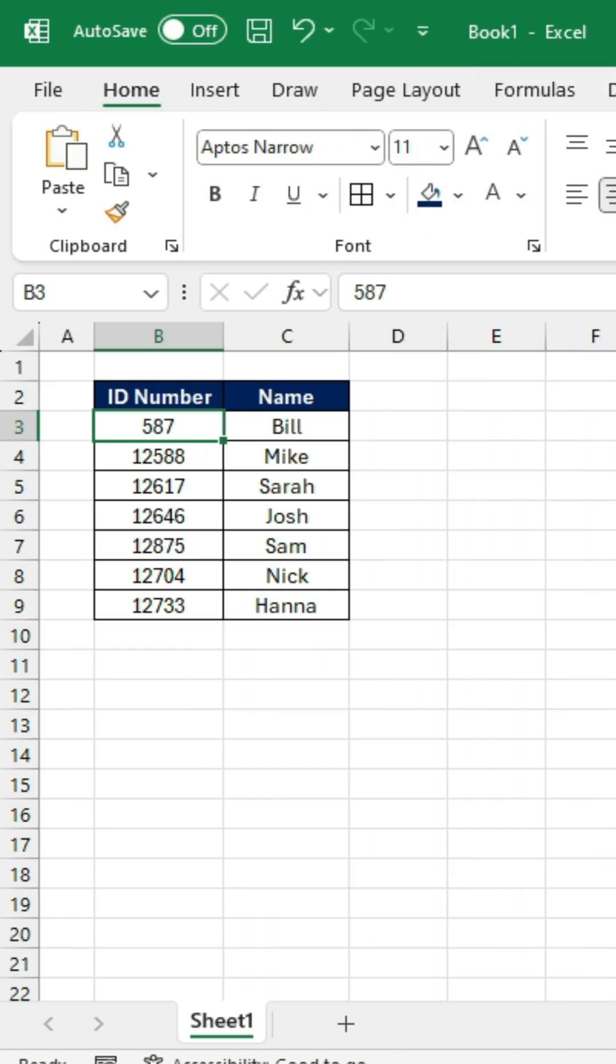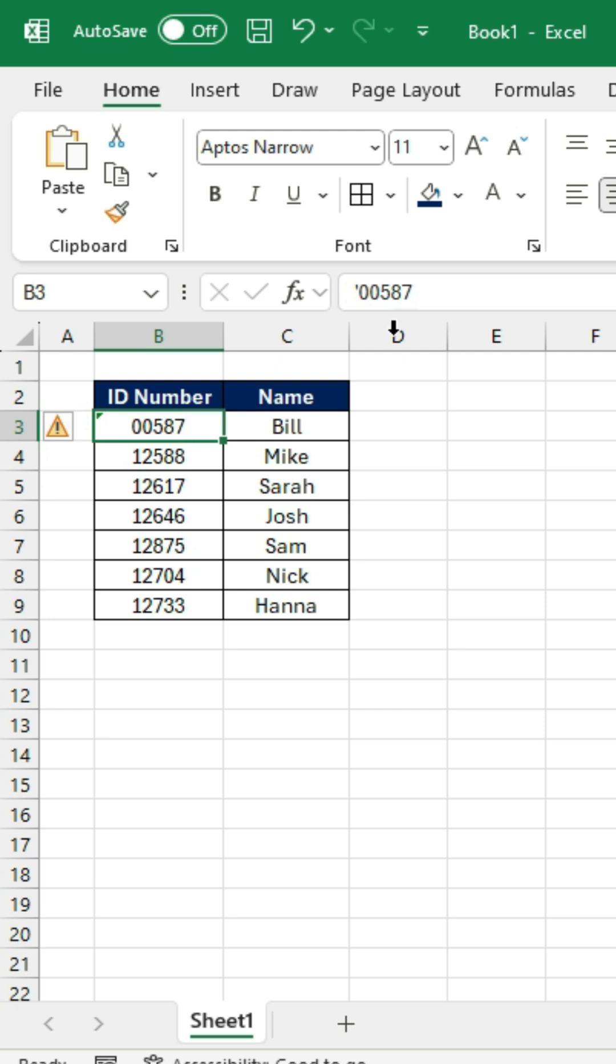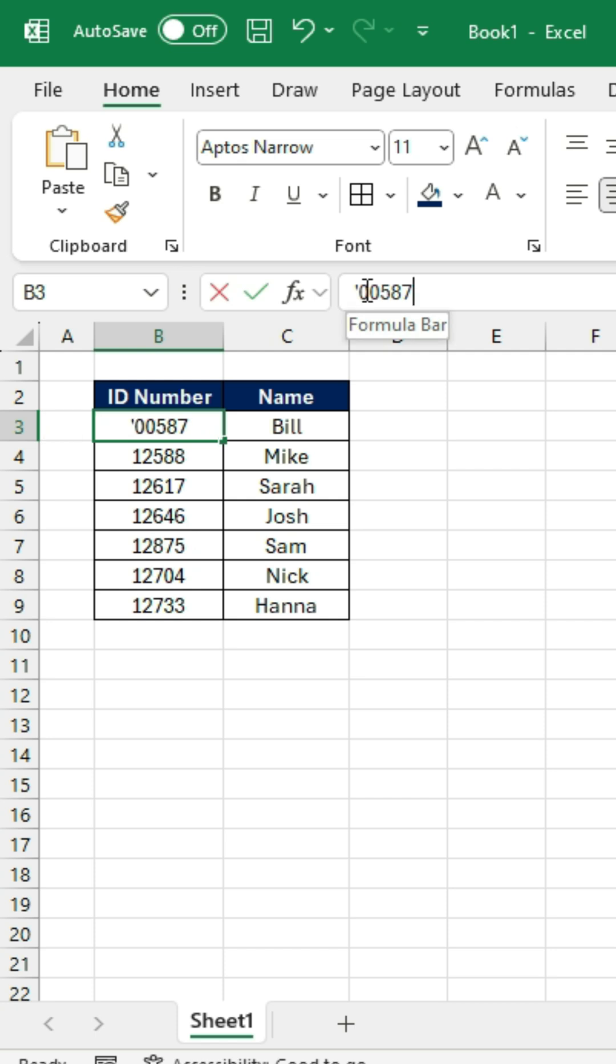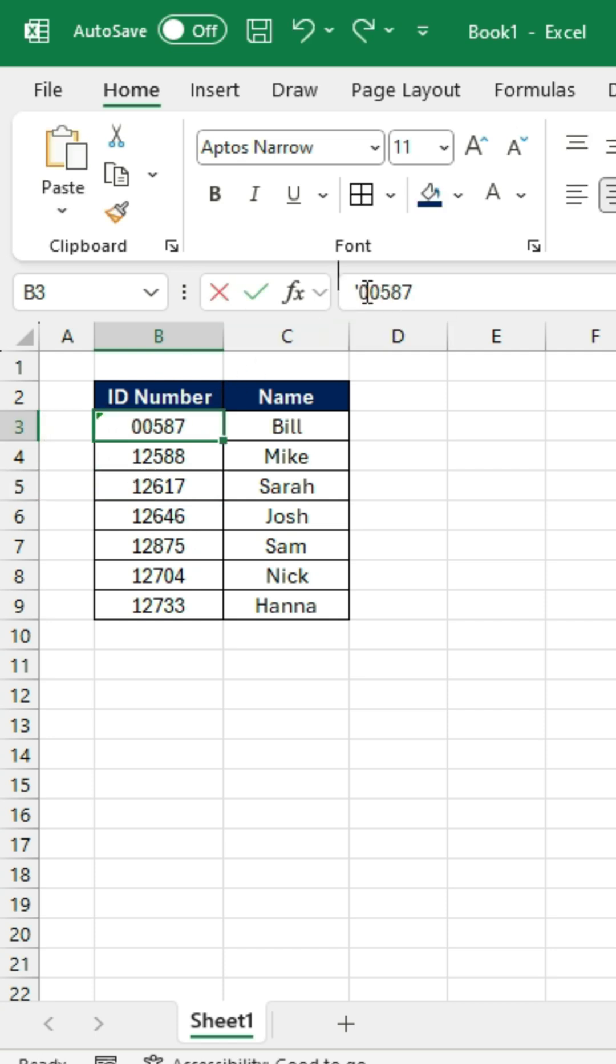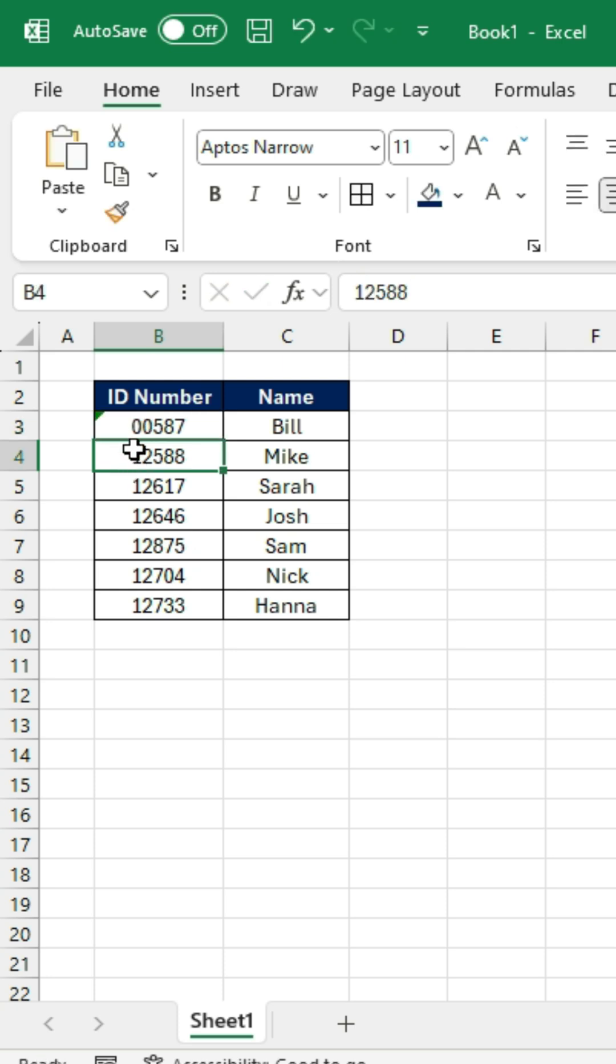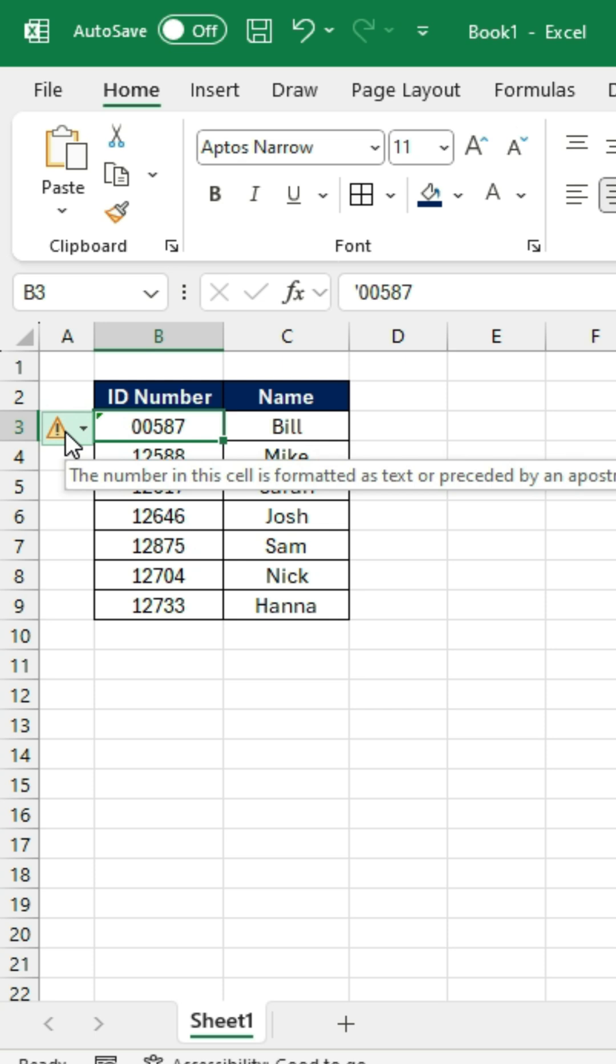Now if we type 00587, you'll notice that we keep those leading zeros. If we look inside the actual formula bar, it's because we have this apostrophe. You can type it in manually every time, but it's a lot easier if you just change the settings. Now for any other number, I can change it and it's always going to keep that zero in front.